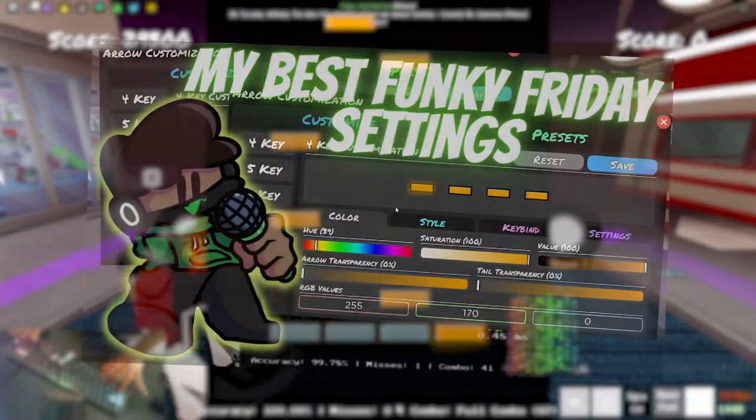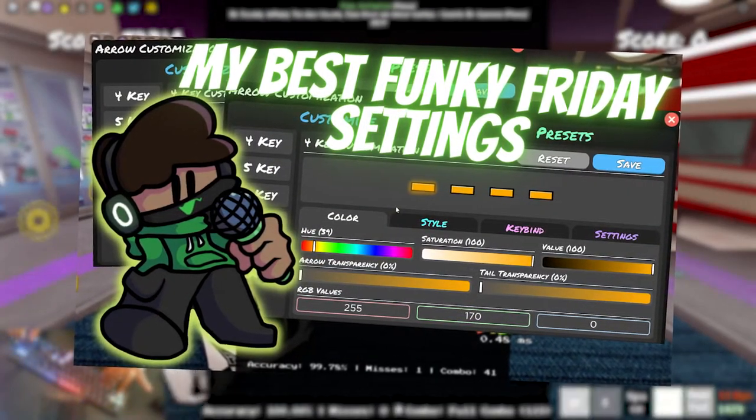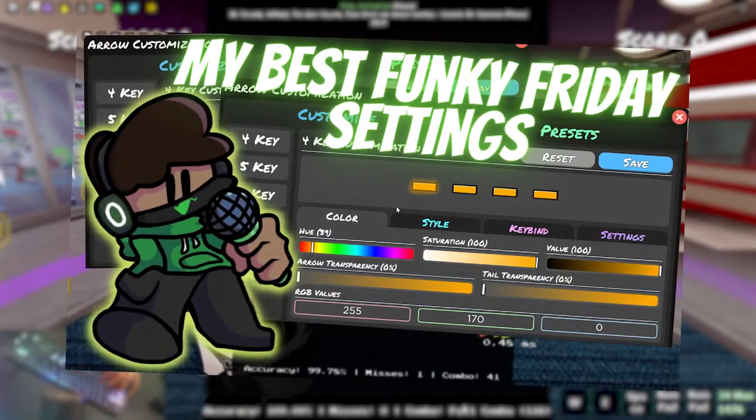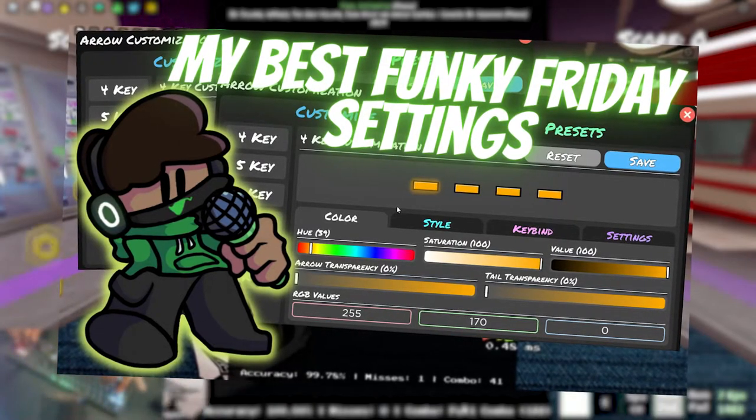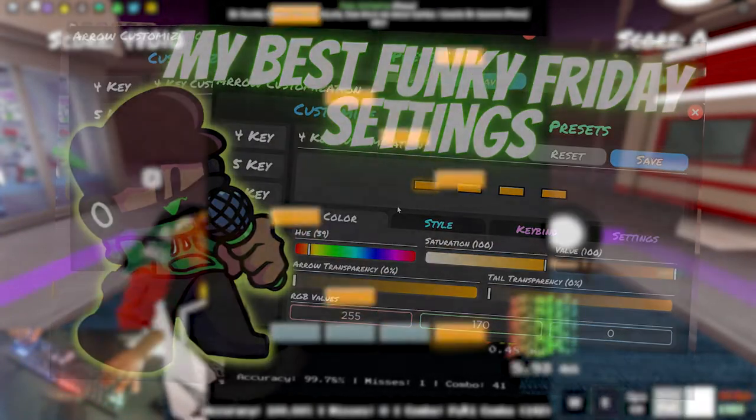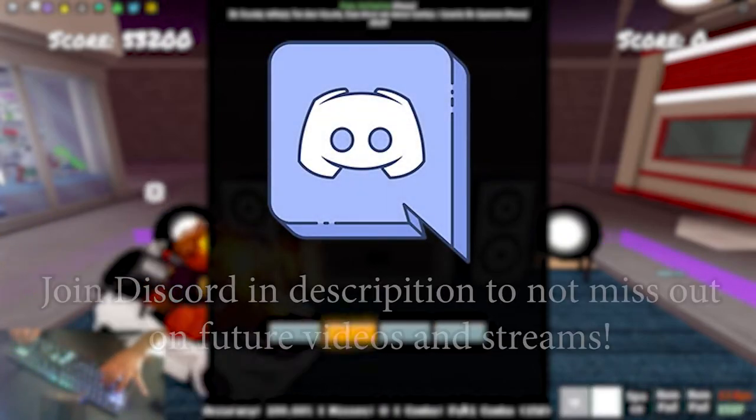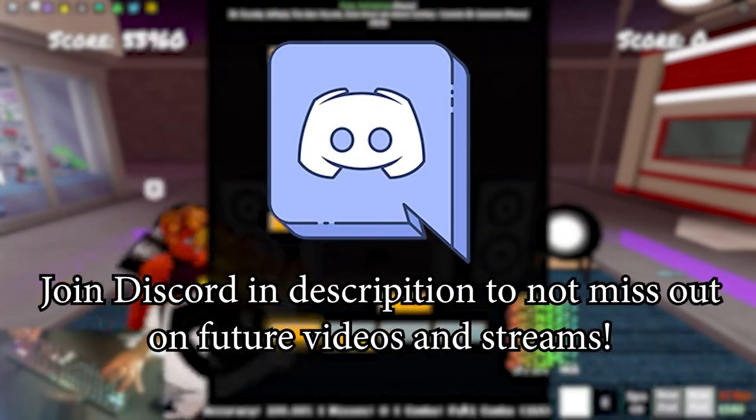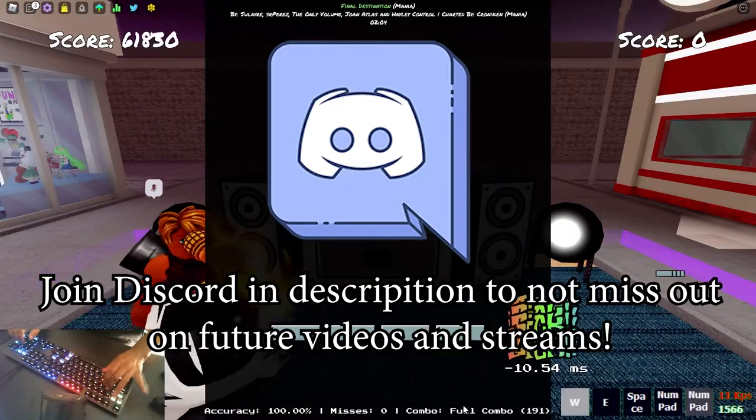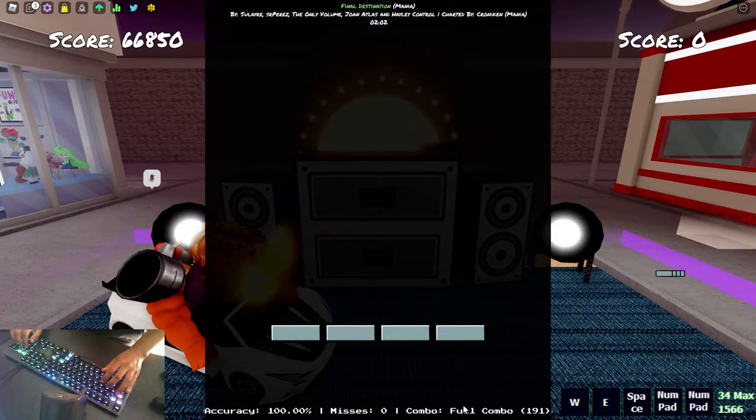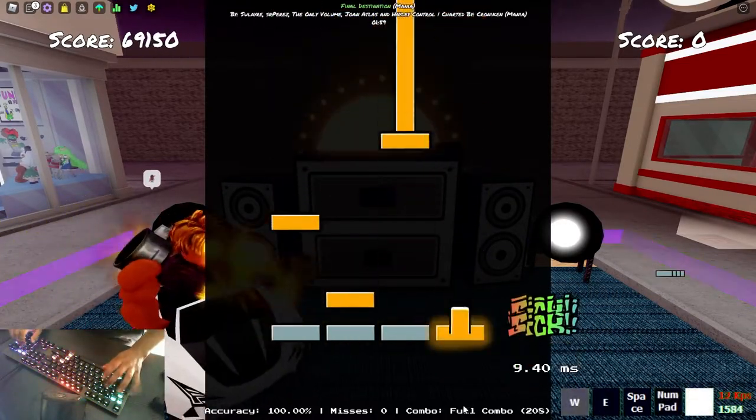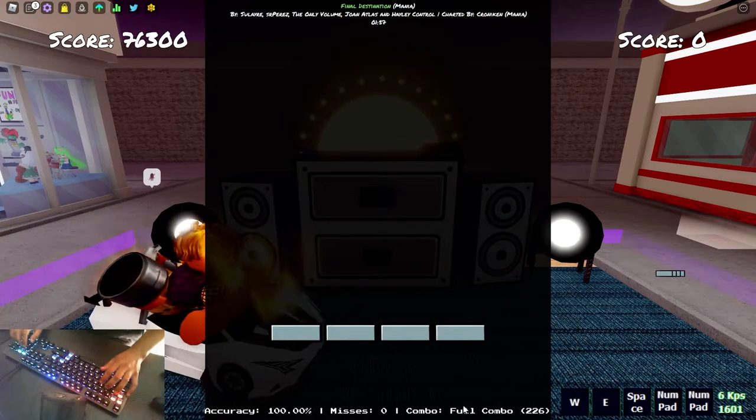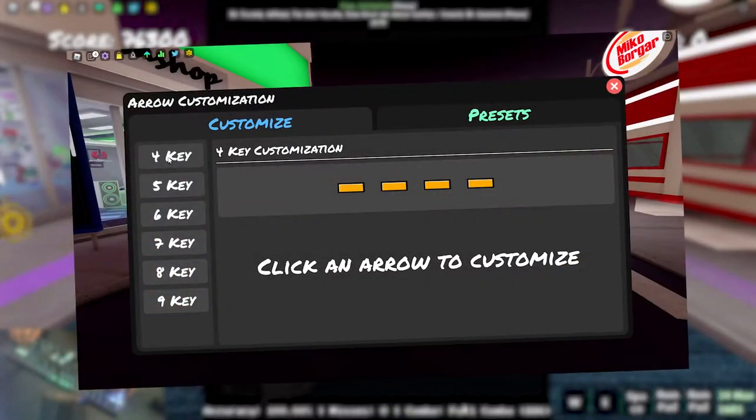I'm making this video as a 6,000 subscriber special so that I can help you get Funky Friday settings that you'll be happy with to help you play better at the game. If you guys have been in my streams or watched my videos, you already know that most of the time I use a circle skin. As you can see in the background, I've transitioned to bars.